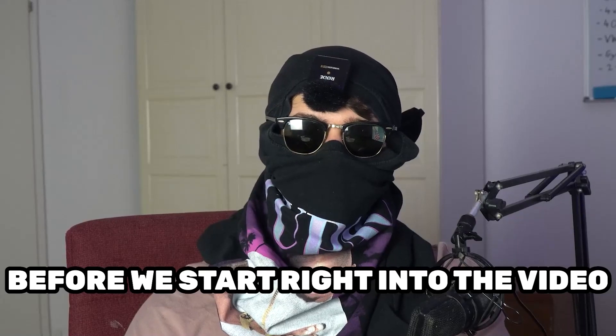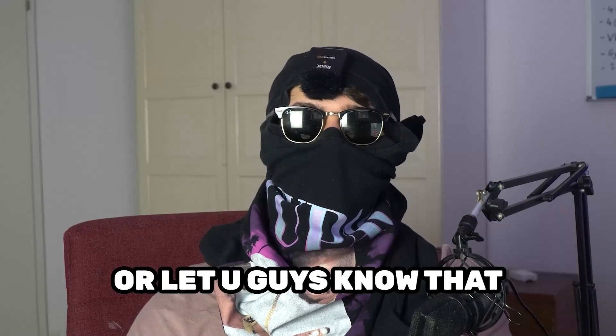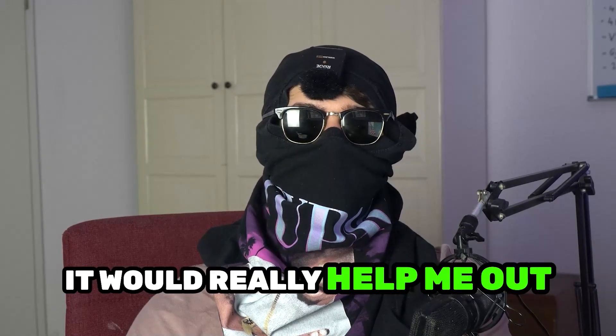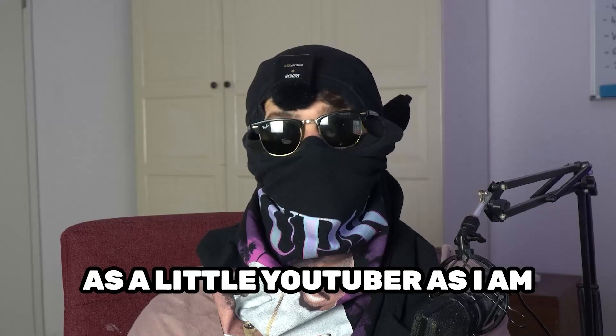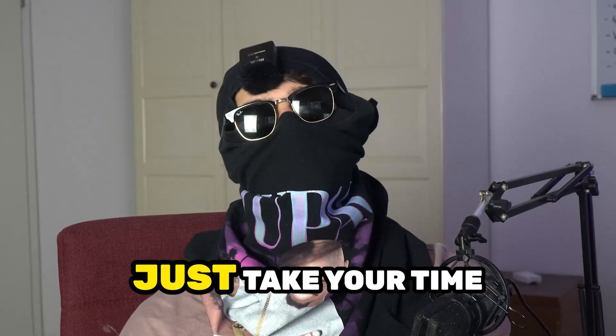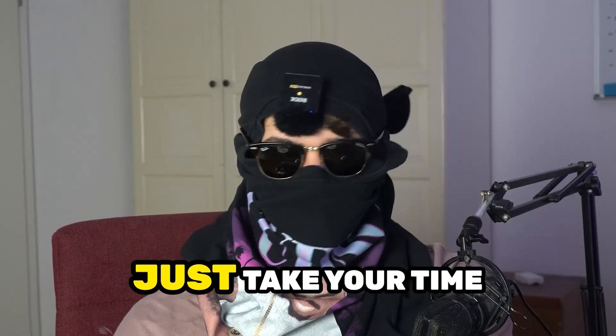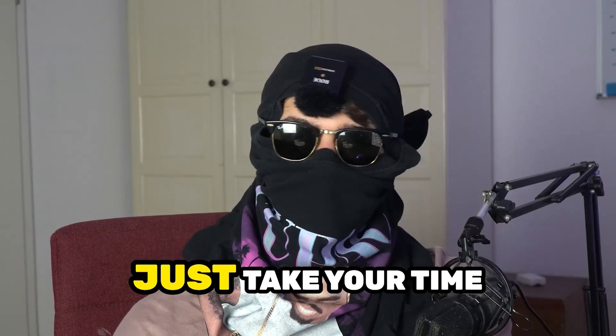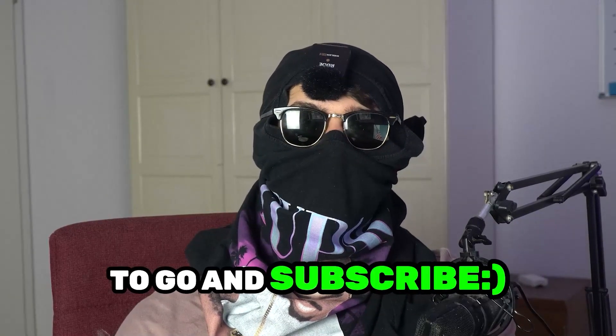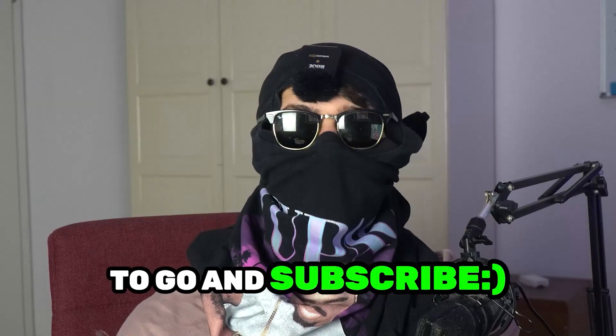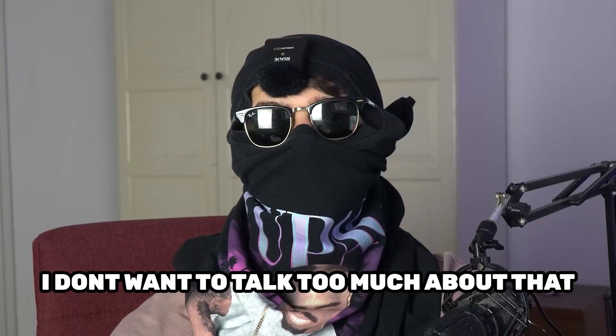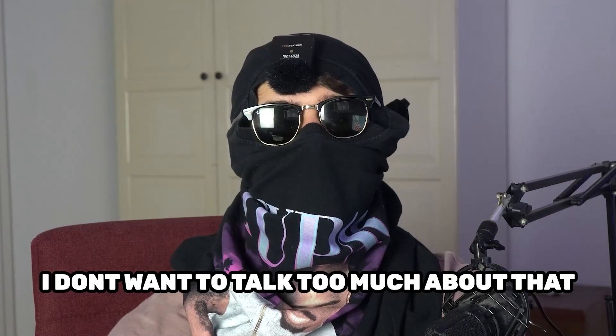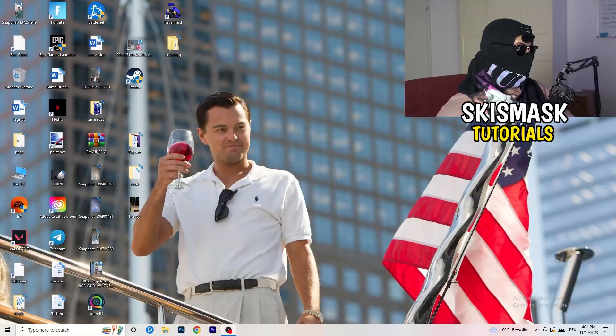Before we start, I just want to let you guys know that it would really help me out as a little YouTuber if you would take your time, just one second, to go and subscribe to my channel. I don't want to talk too much about that, let's start right into the video.